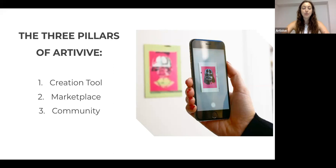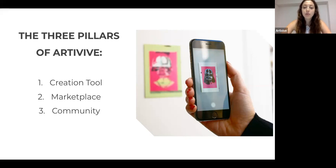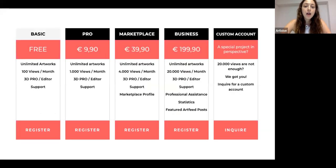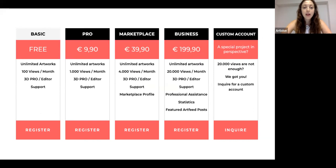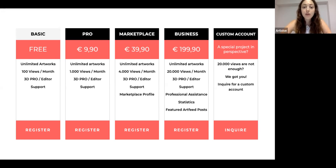When you register to Artivive, you first get access to Bridge. The basic account is our free version — you get unlimited artworks, 100 views per month, access to the 3D Pro editor, and support. With the Pro account, which costs 10 euros or 10 dollars per month depending on your location, you receive 1,000 views per month instead of 100.